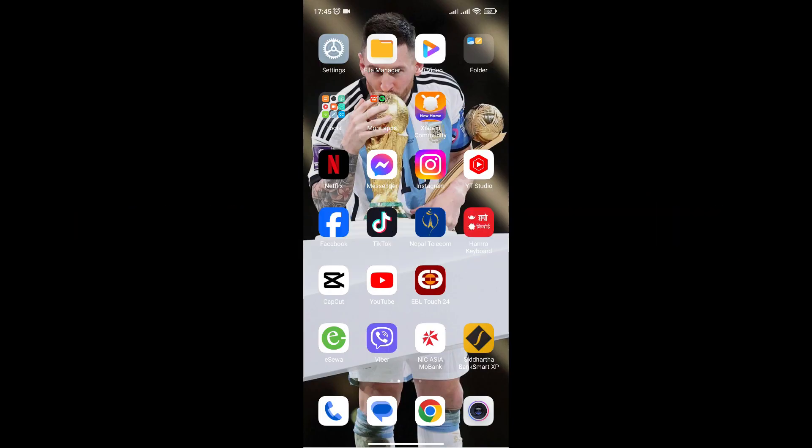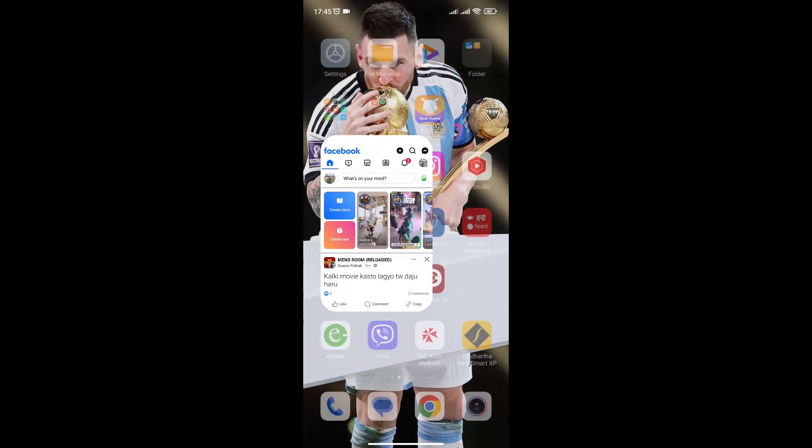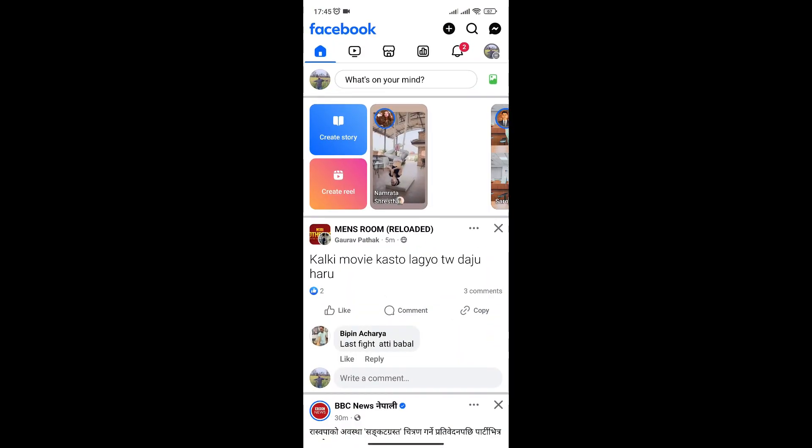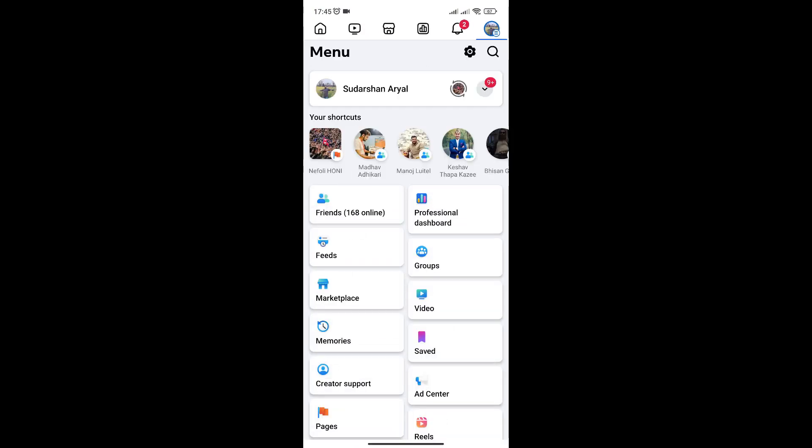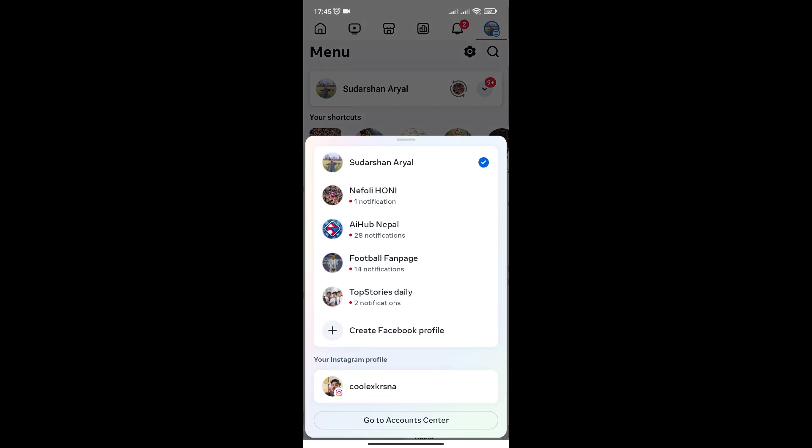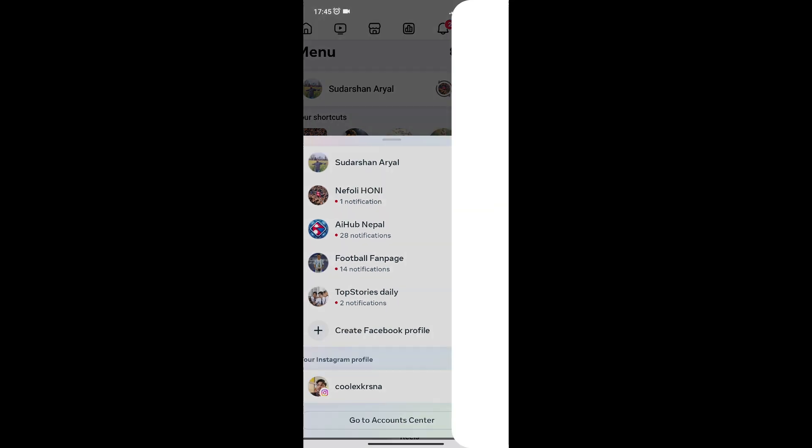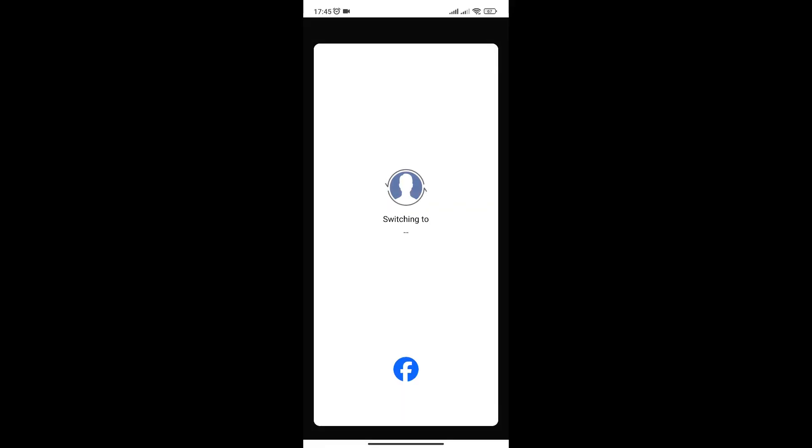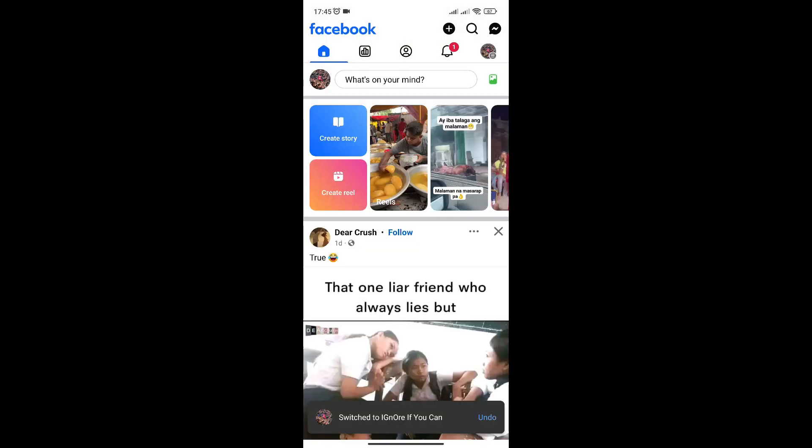Open your Facebook app. On the top right corner, select the menu icon and choose the Facebook page whose name you want to change. Then on the top right corner again, select the menu tab.